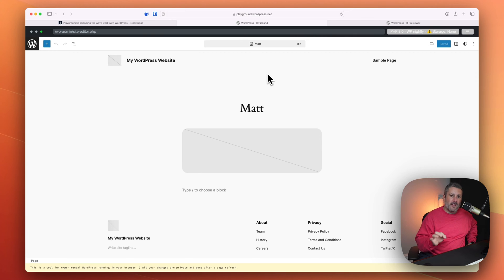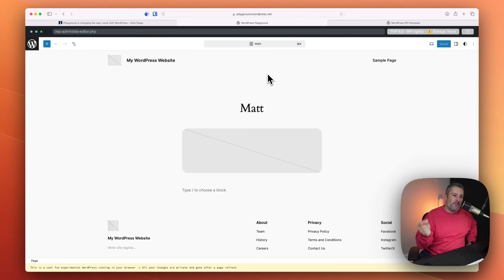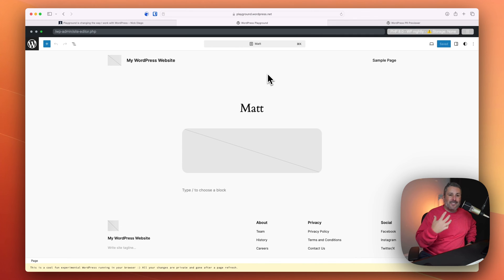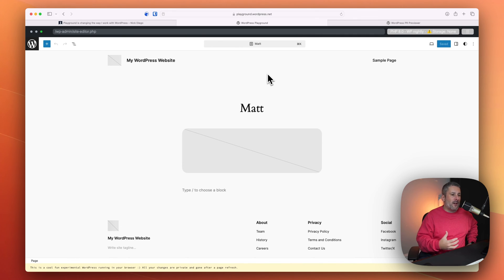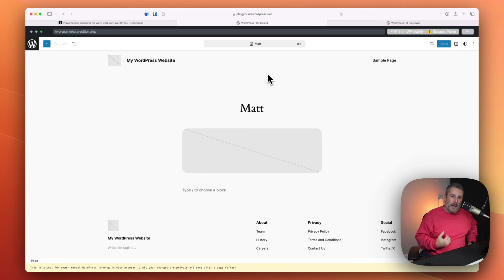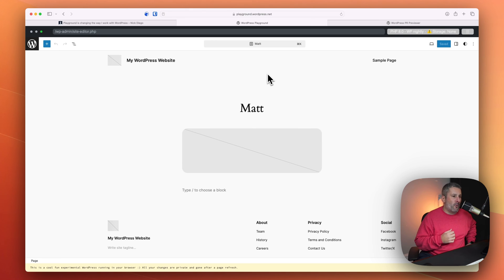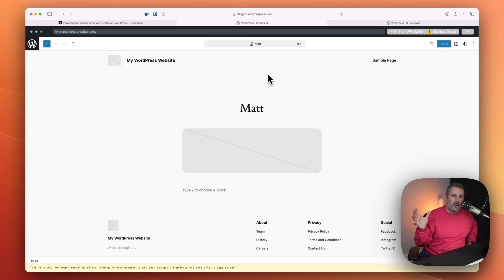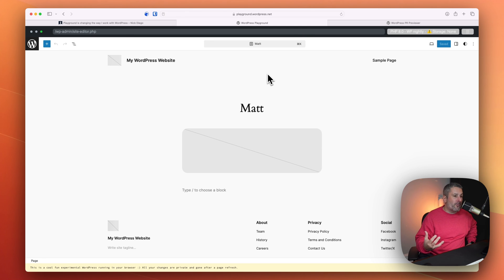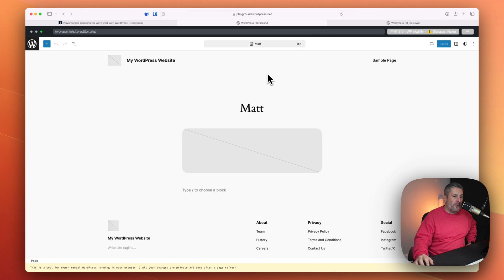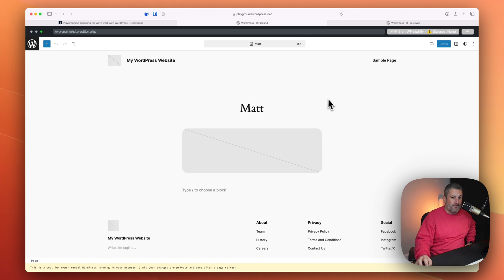And don't forget, thewpminute.com slash subscribe. Jump on that weekly newsletter. I send out a five-minute briefing every week about what's happening with WordPress, some of my opinions, some of my thoughts, and some very important links that go out every week. And then I have a lot of guest interviews talking about WordPress, talking about being a WordPress professional. Check it out, thewpminute.com. Thanks for watching. We'll see you in the next one.